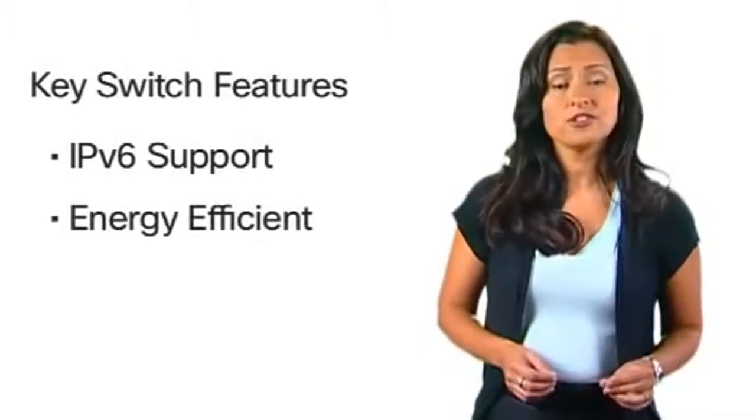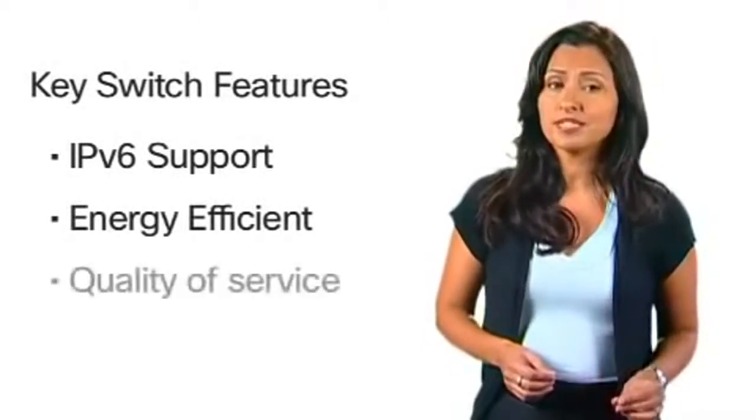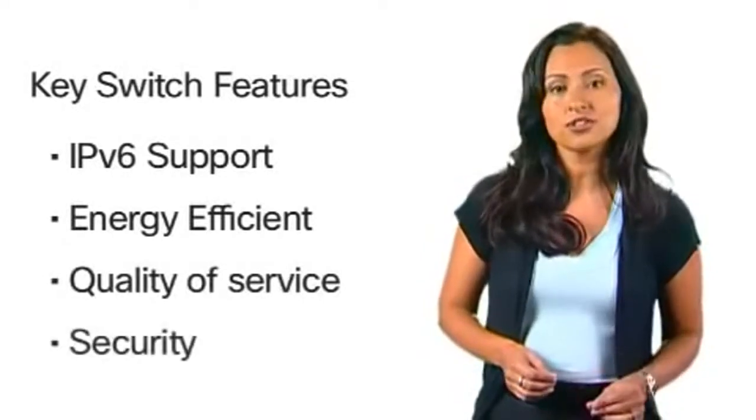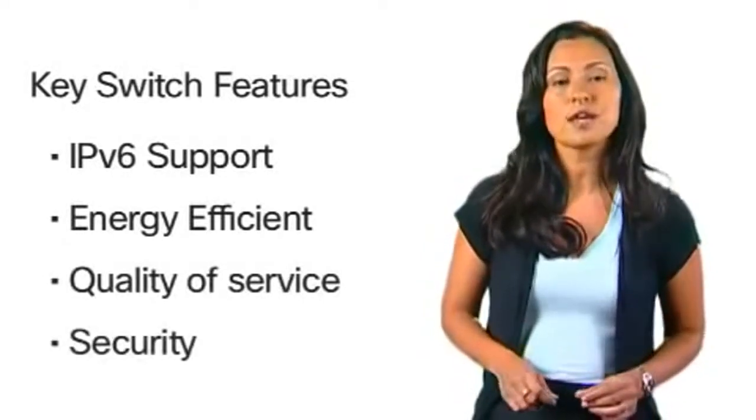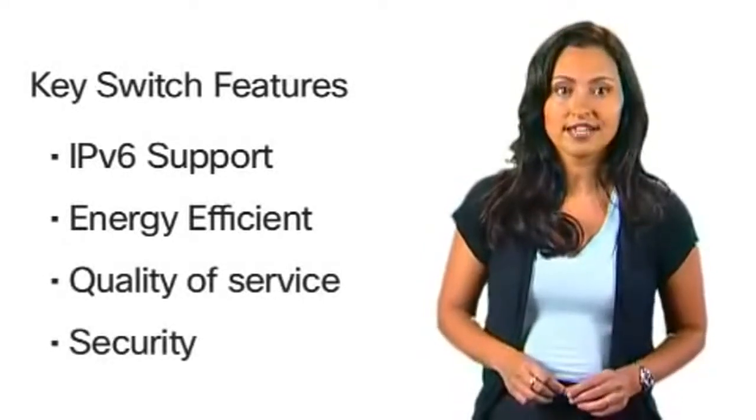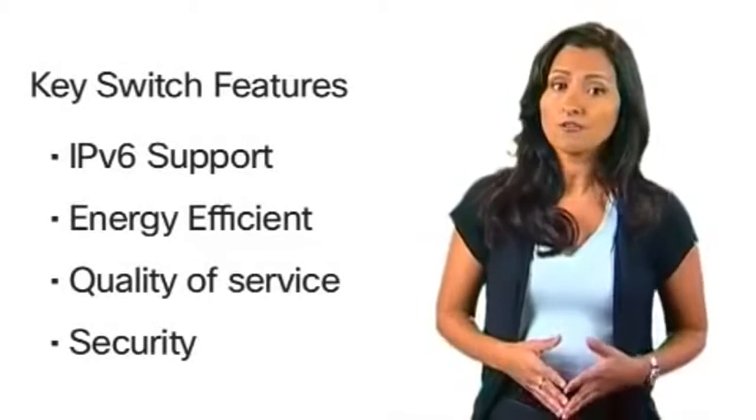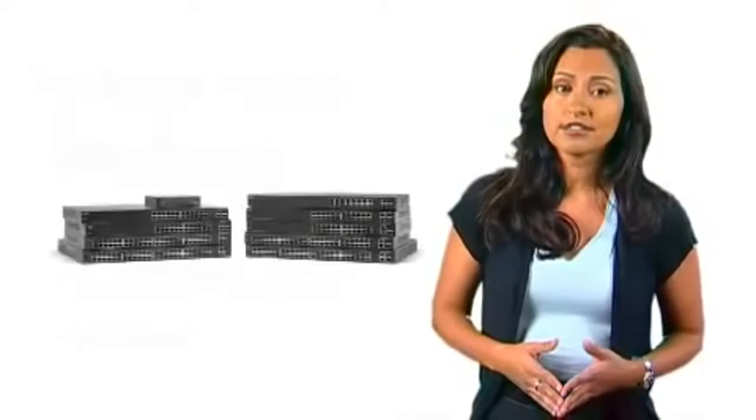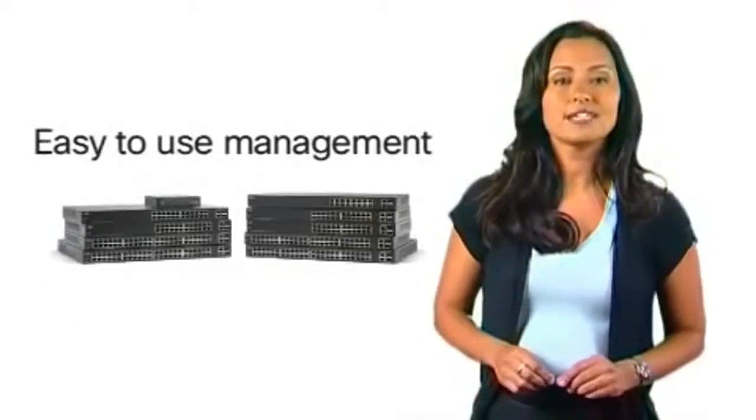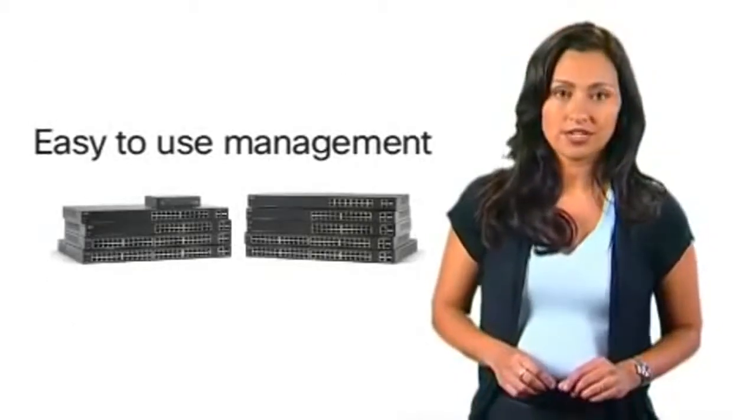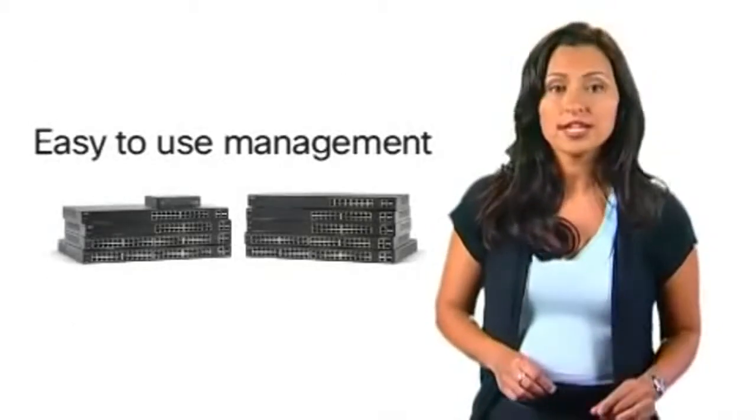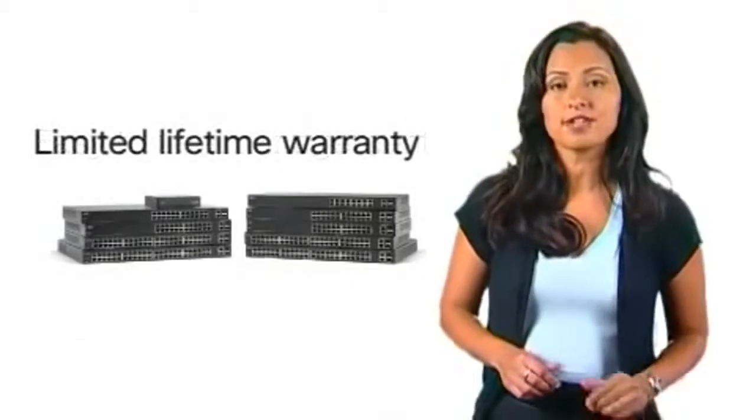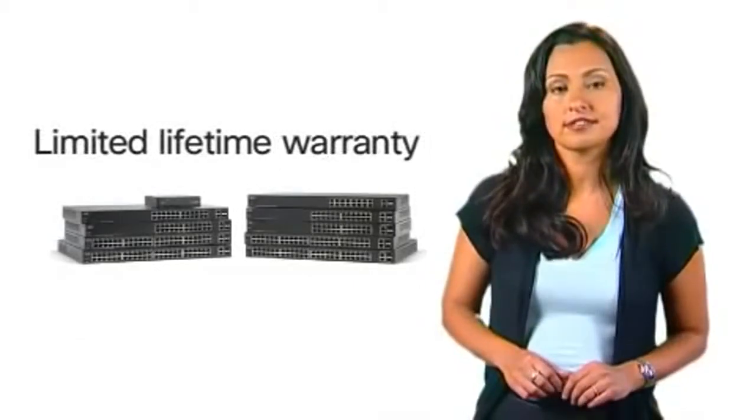The Cisco 200 series offers basic quality of service and security to improve network performance and keep unauthorized users off your network. All switches include a web-based management interface for quick and easy setup and come with a limited lifetime warranty.